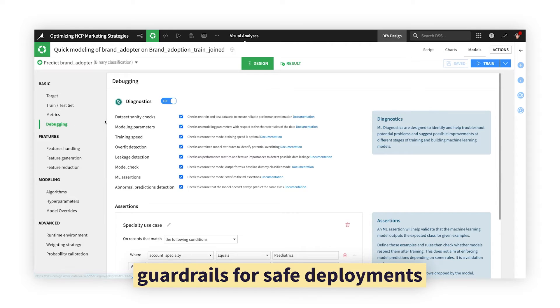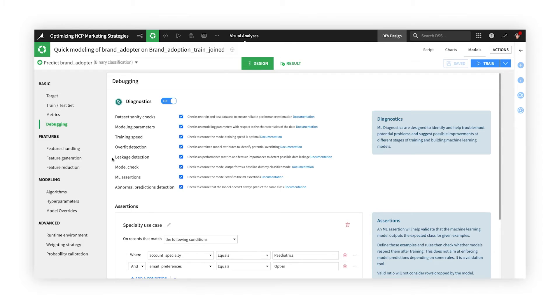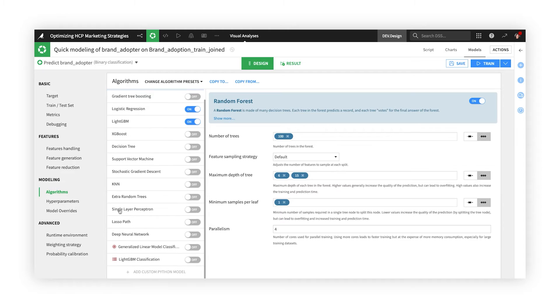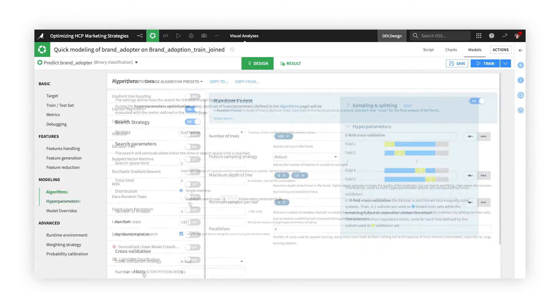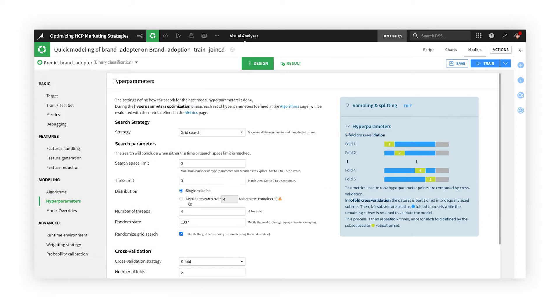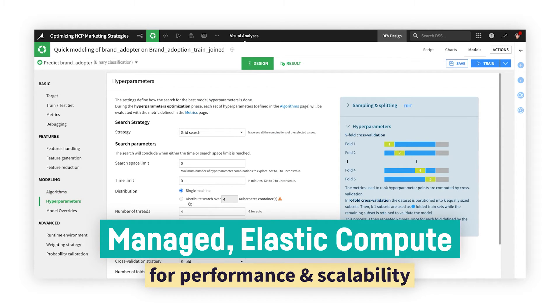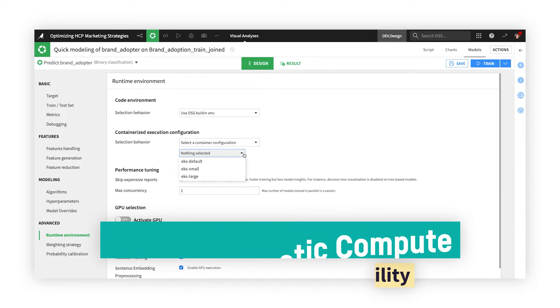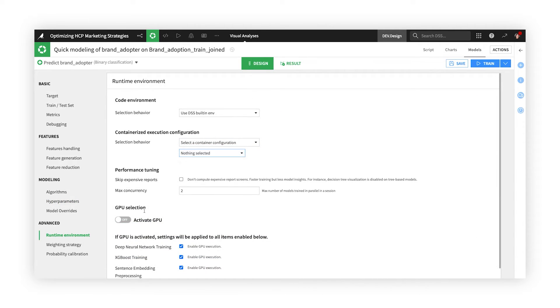Smart recommendations, diagnostics and guardrails, and reading tips on each screen will keep you on the right path. Choose from or ensemble state-of-the-art algorithms, or code your own Python model. Elastic containerized computation, using technologies like Spark and Kubernetes, ensure you have the performance you need when training models.